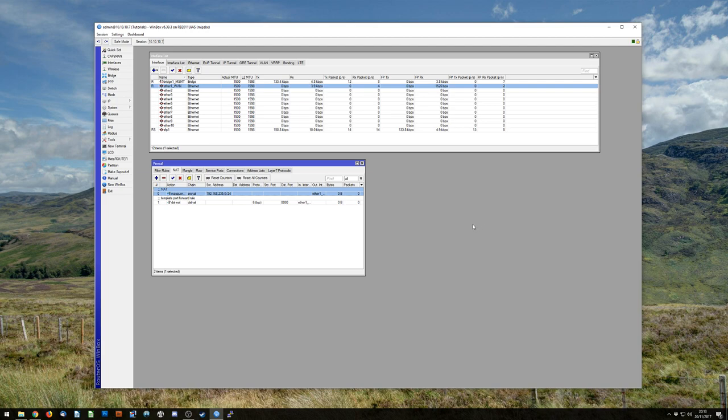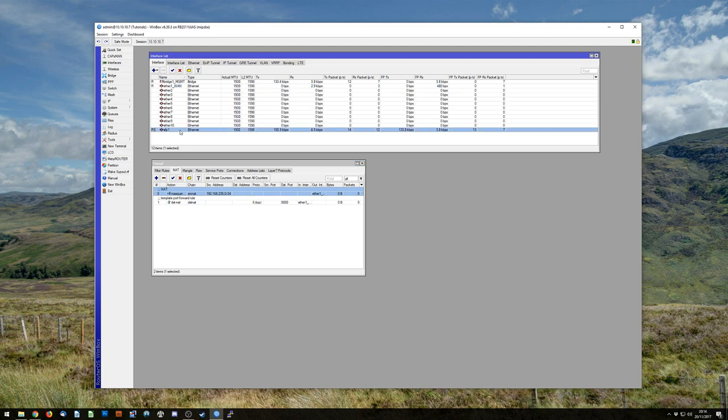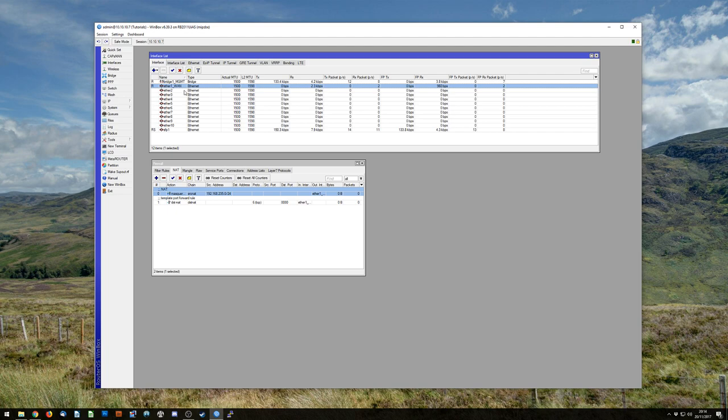So in this tutorial I'm using an RB2011 and I am actually accessing this through the SFP port however I will be assuming that ether1 is my WAN, my internet facing address. So the LAN IP range is here 192.168.235 and the router is at .1 and all my LAN devices will be on the rest of the slash 24.